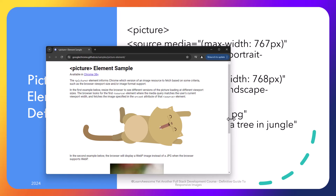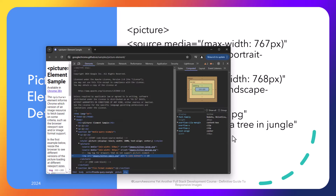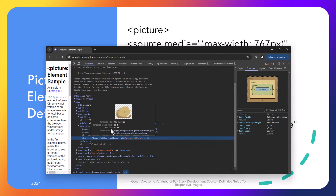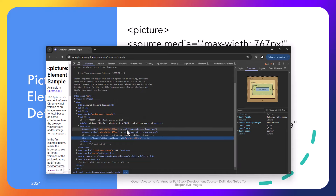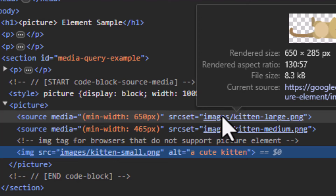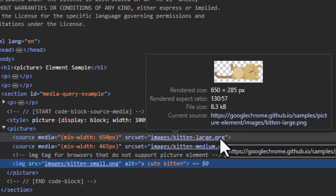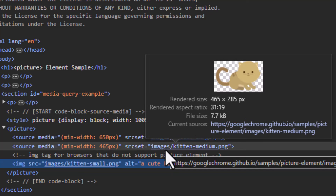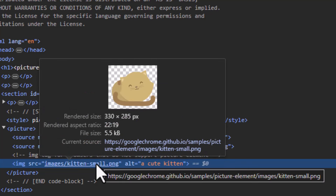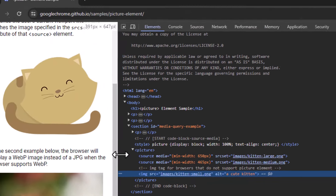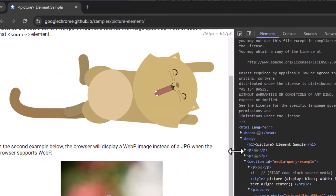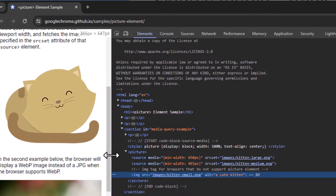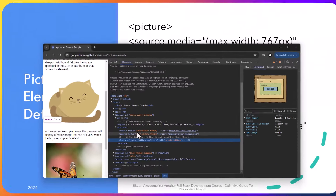If we inspect the page using right click and inspect and find the picture element, we can see the picture element itself. Note the thresholds are defined here as source elements — the lying down image for 650 pixels, and if I hover over you can see the image. Another source for 465 pixels or below shows the medium kitten image where the kitten is sitting instead of lying down. And then there's a small kitten example where it's all cuddled up. There are three images transitioning very smoothly. Hats off to the Google Chrome team for choosing the perfect images to demo the picture element.